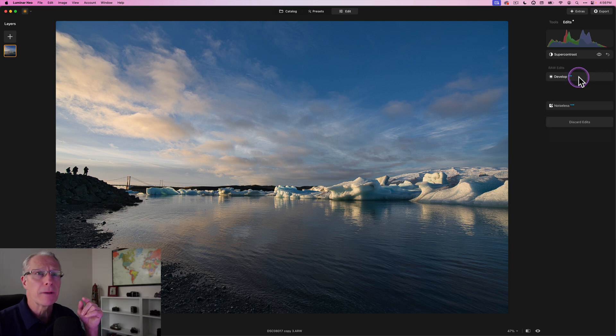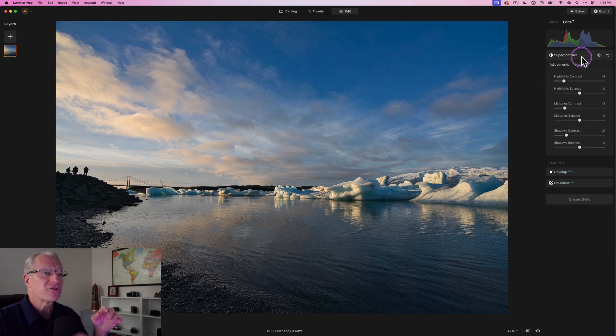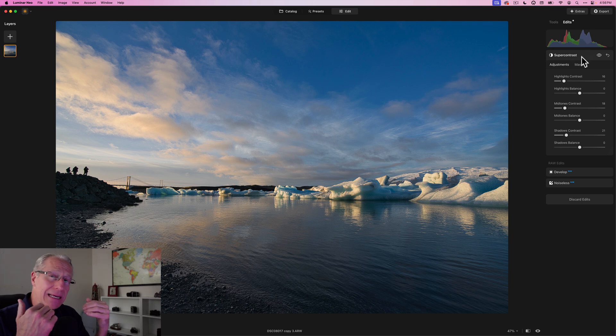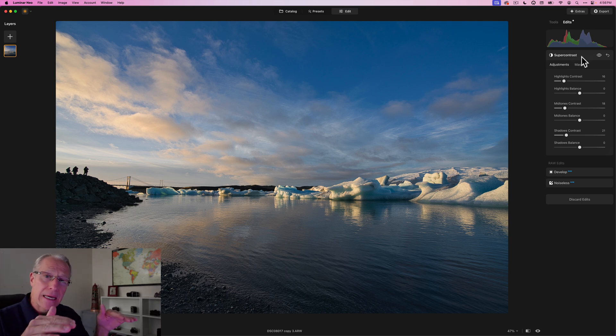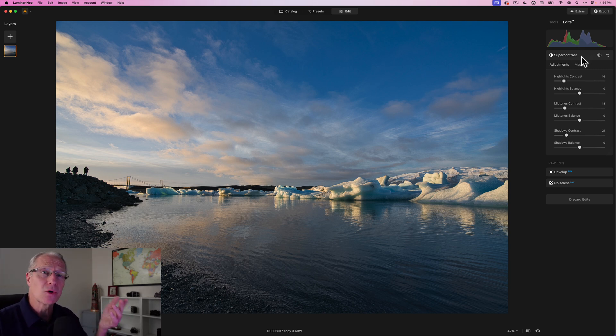That's tip number one. Tip number two is regarding Super Contrast. I use that as my go-to second tool almost every time when I'm editing, because it's so good at helping to adjust the light.